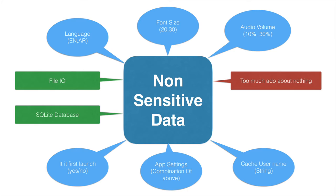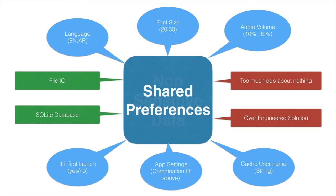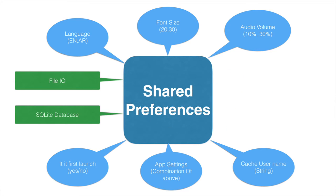So using a SQLite database for this kind of requirement is a bit of over-engineered solution. And that is where Android provides simpler mechanism that is called shared preference.